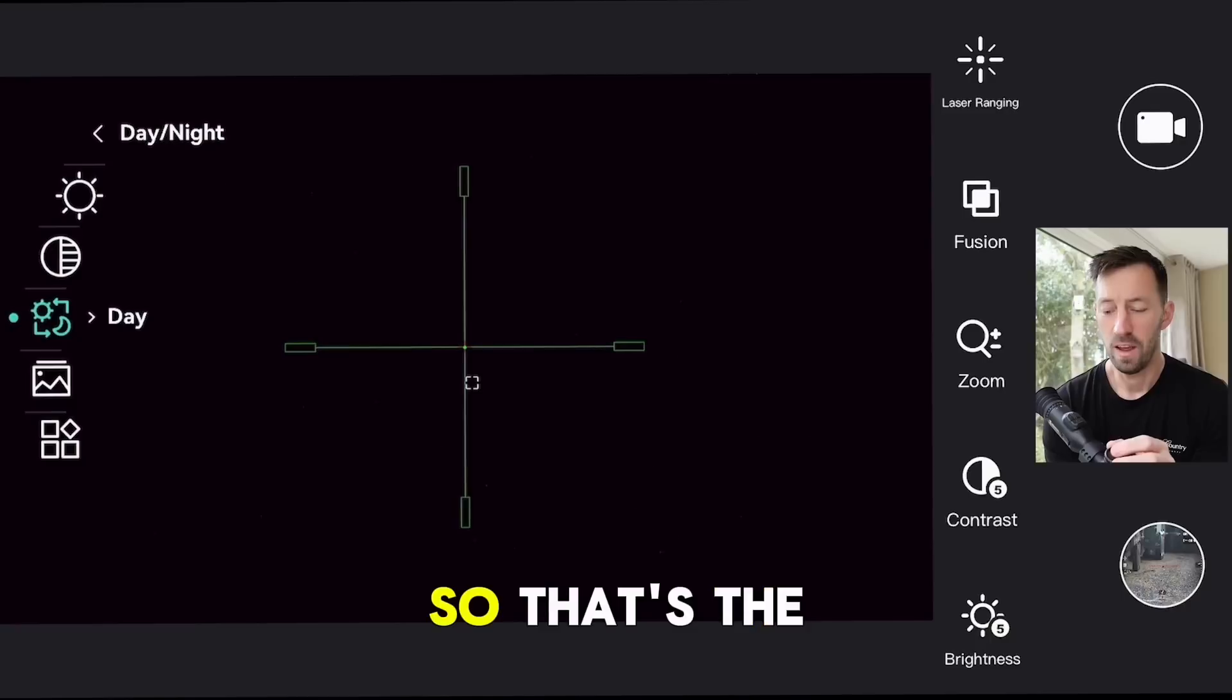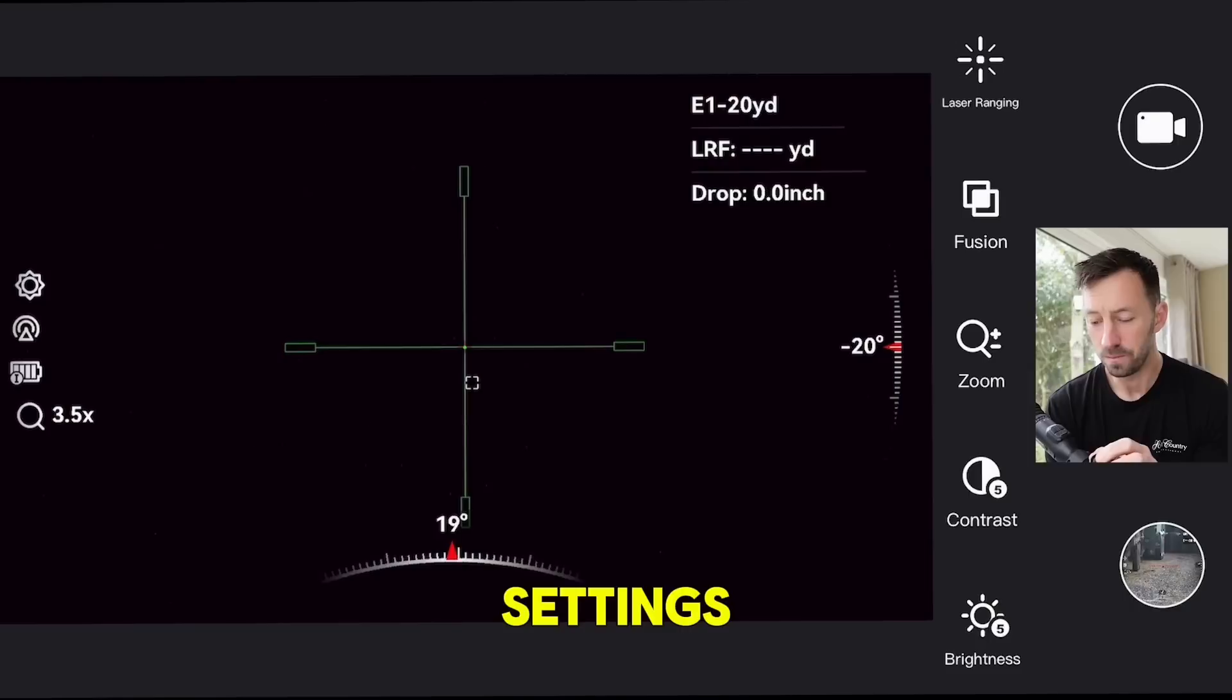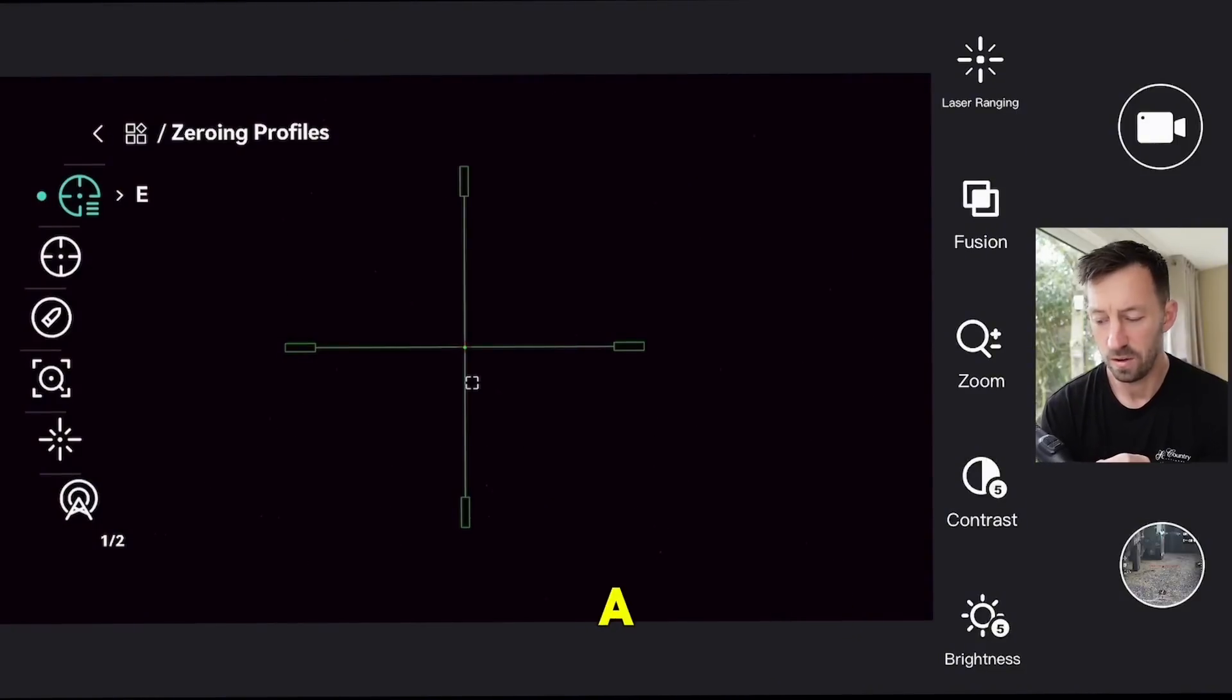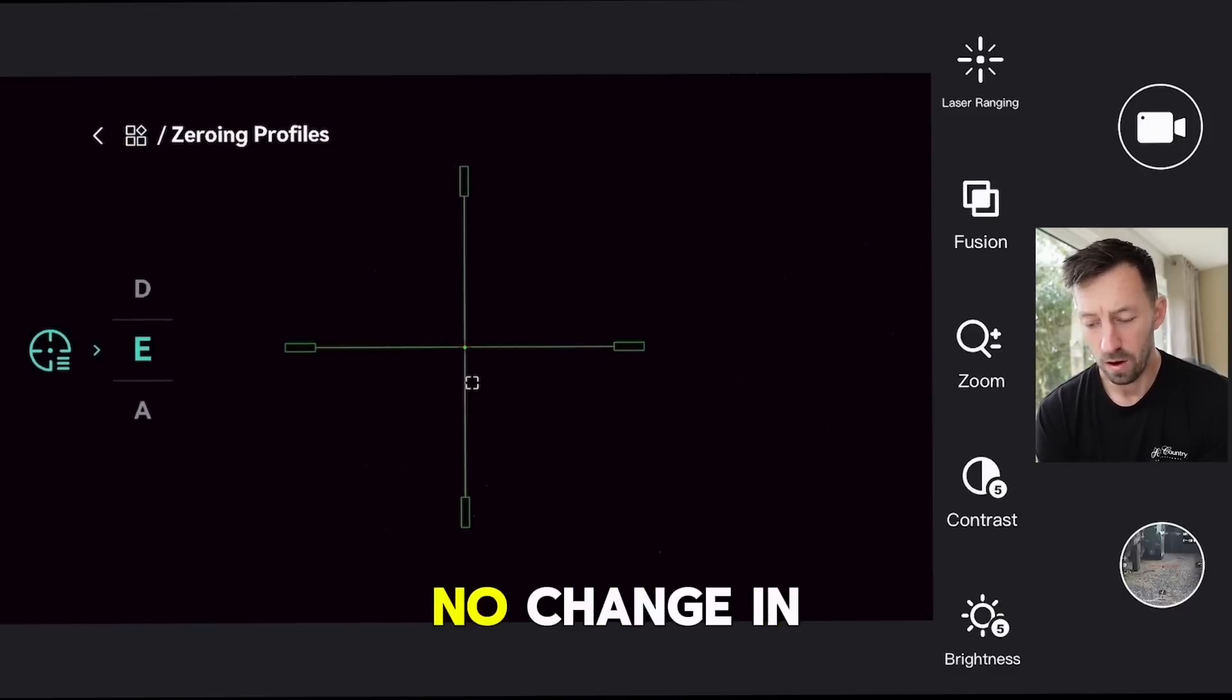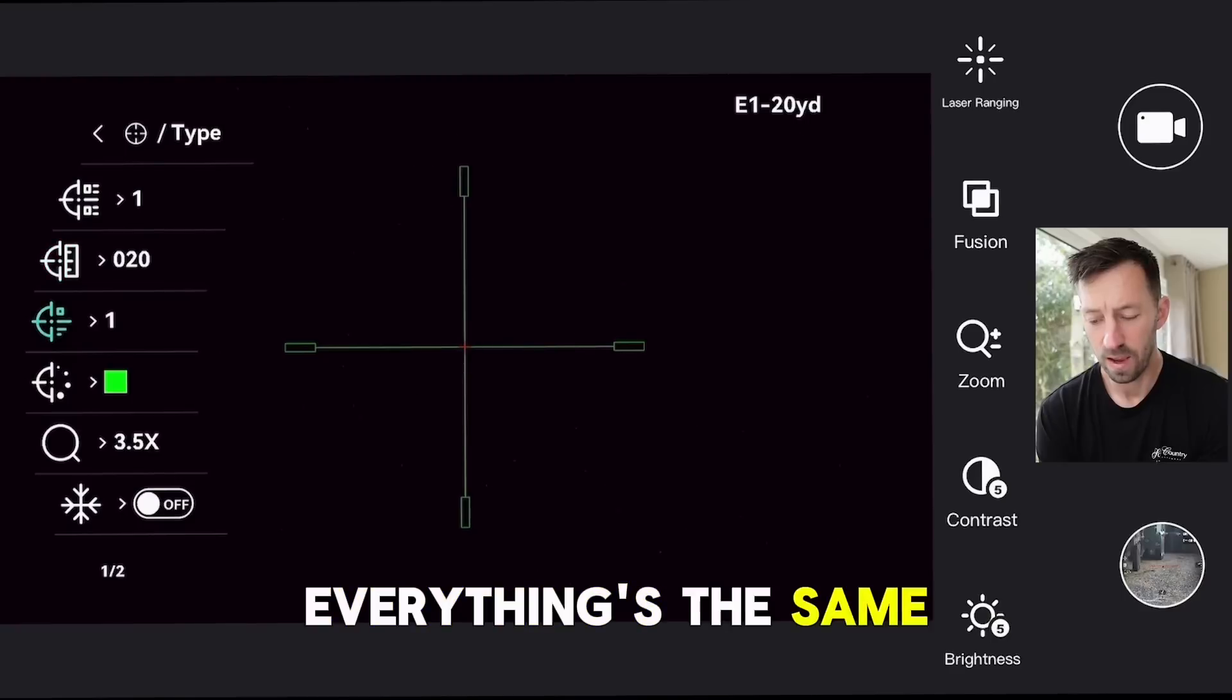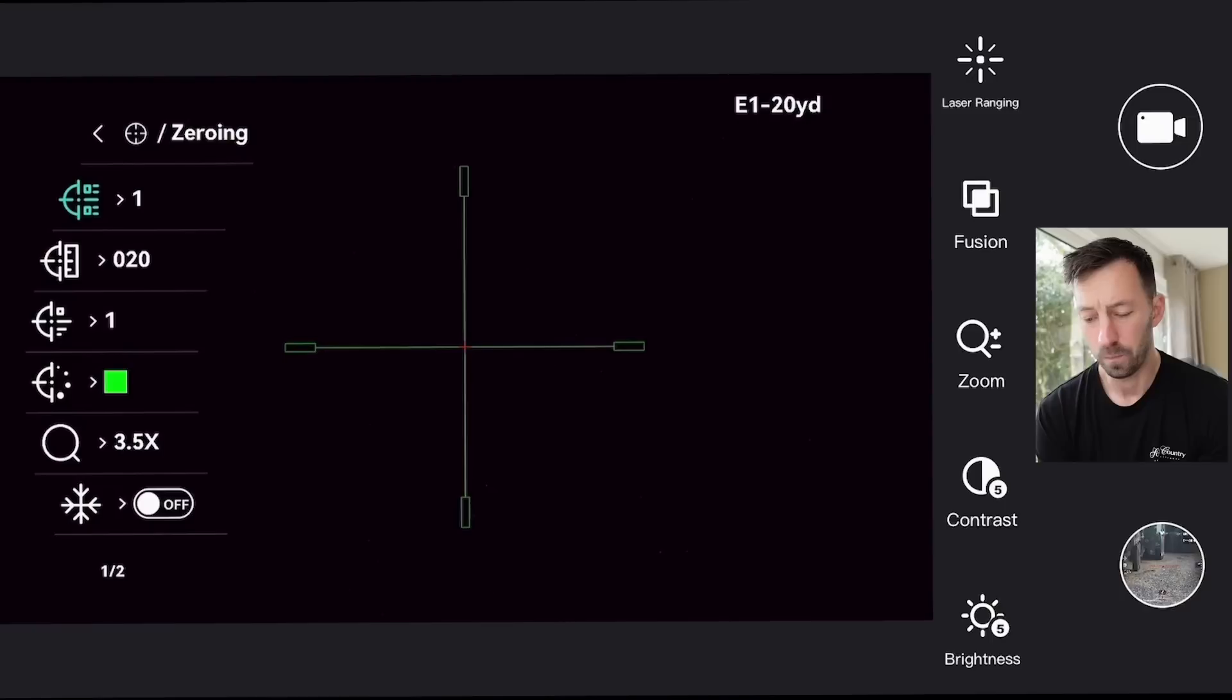Into advanced settings, zero in profiles - I've just got this set on a spare zero in profile I've got here. Again, no change in that one. Into zero in, as you'd expect, everything's the same. Some of the icons have slightly changed, but no big real change in that one.